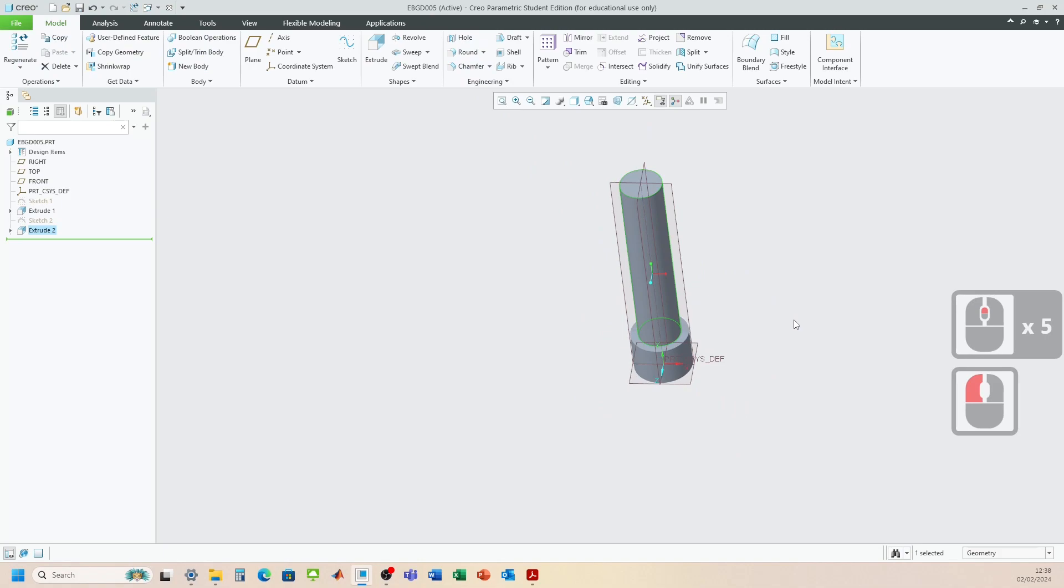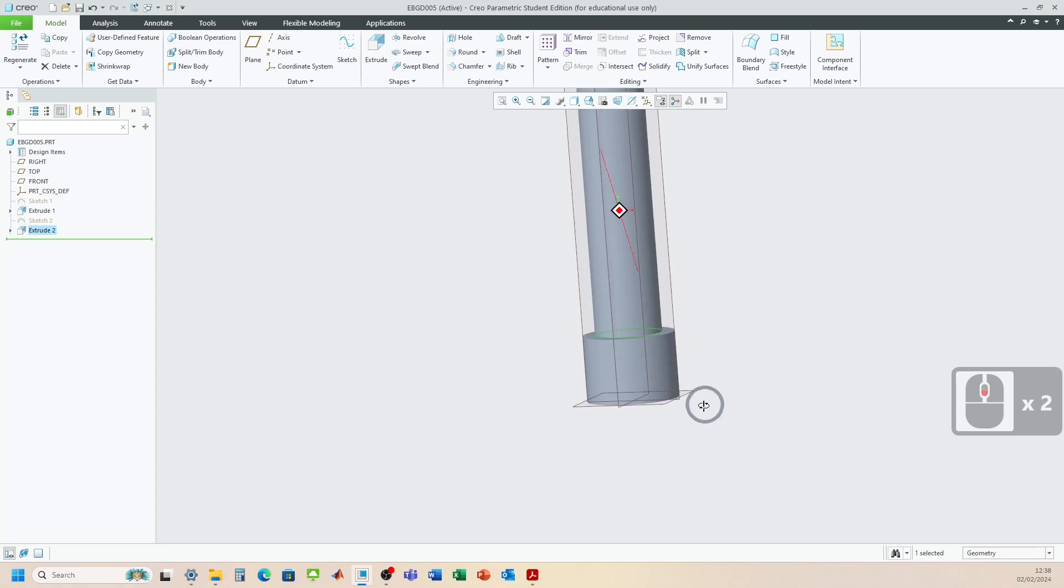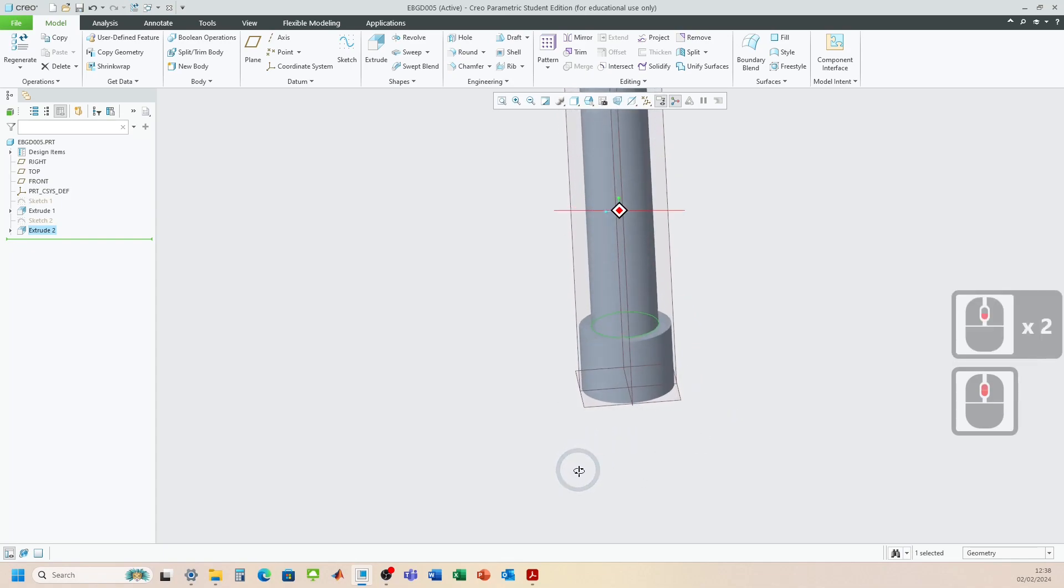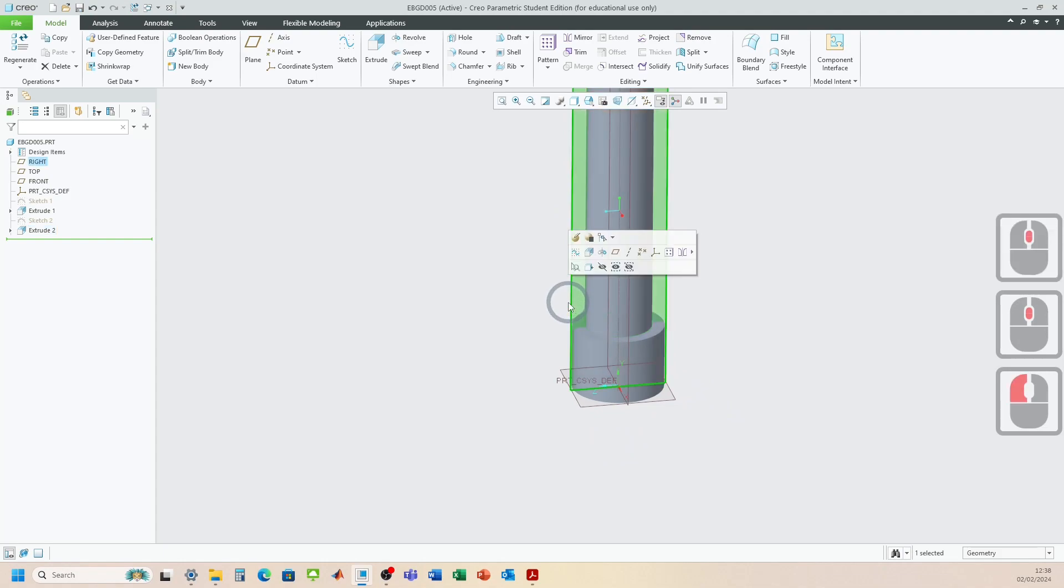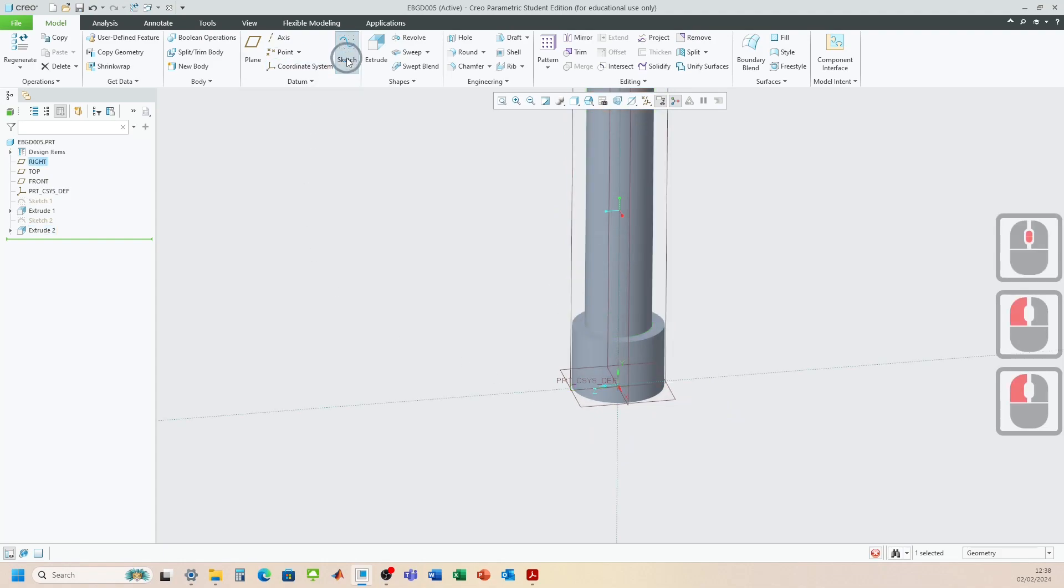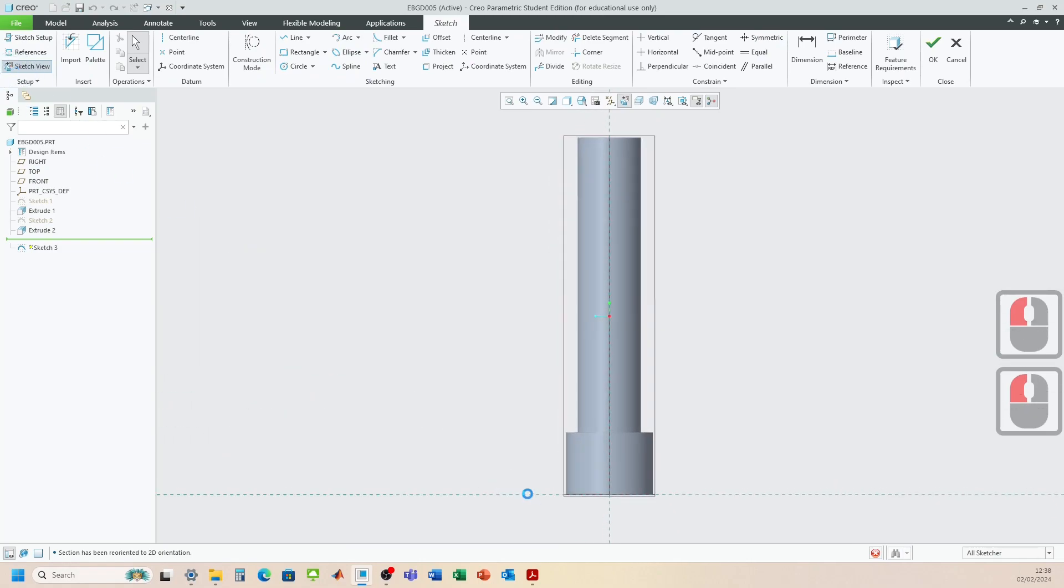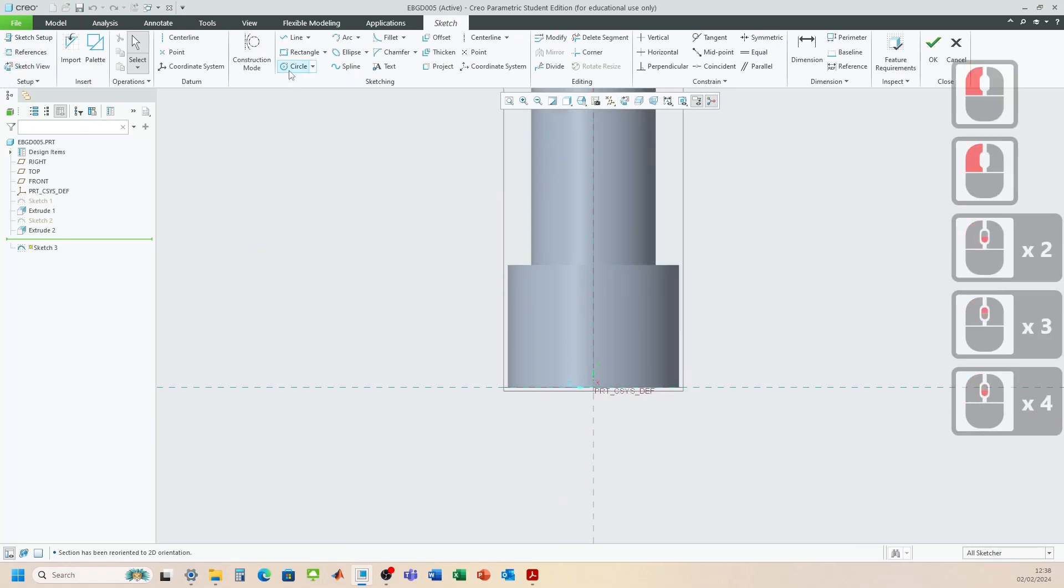So we've got the main central section complete. There's a piece that comes through the side. So what we need to do now is select one of the side planes. So that's the right plane. That will do. Click sketch. Sketch view. And we just need to draw a circle here now.